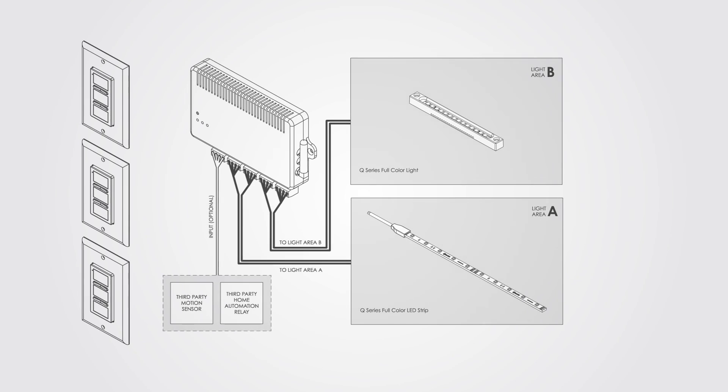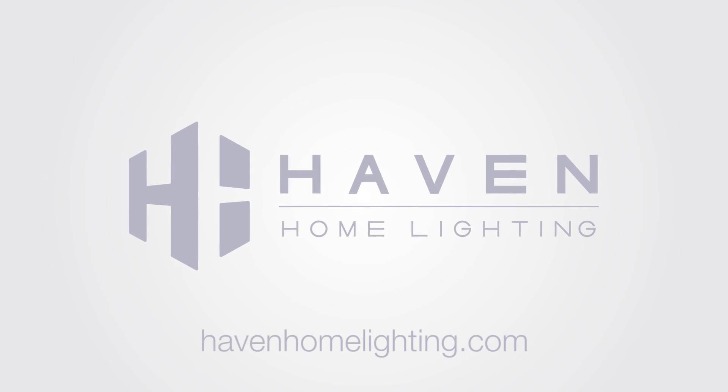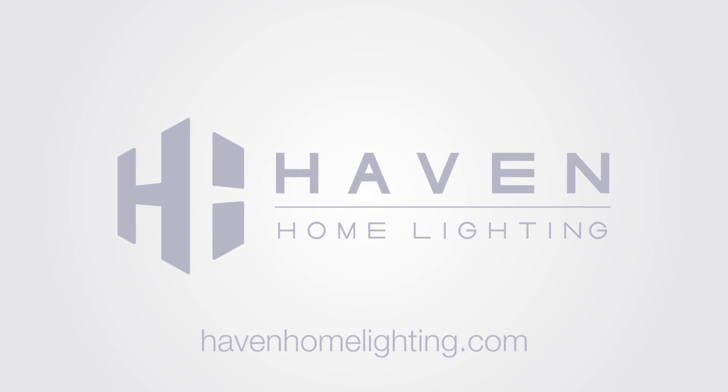Now sit back, relax and enjoy the lights. Haven Home Lighting. Welcome home.